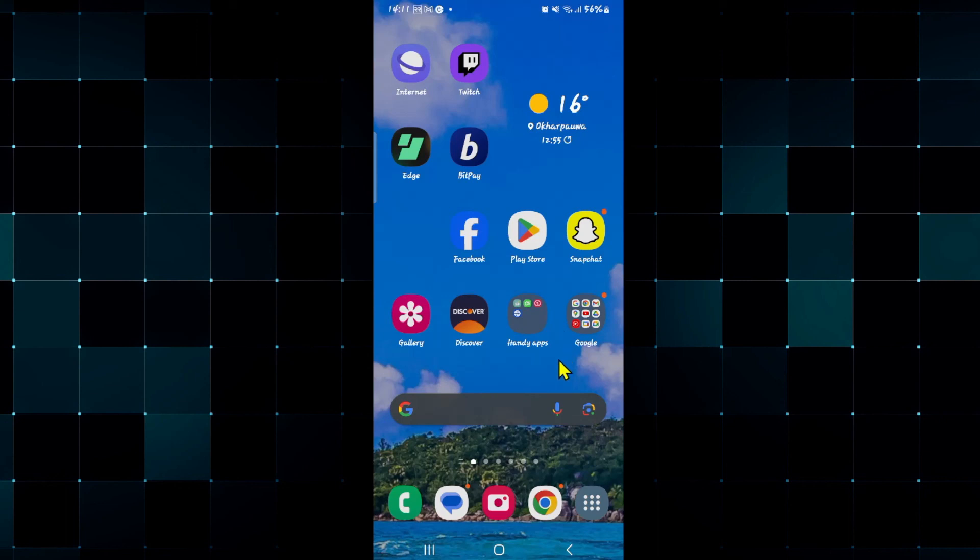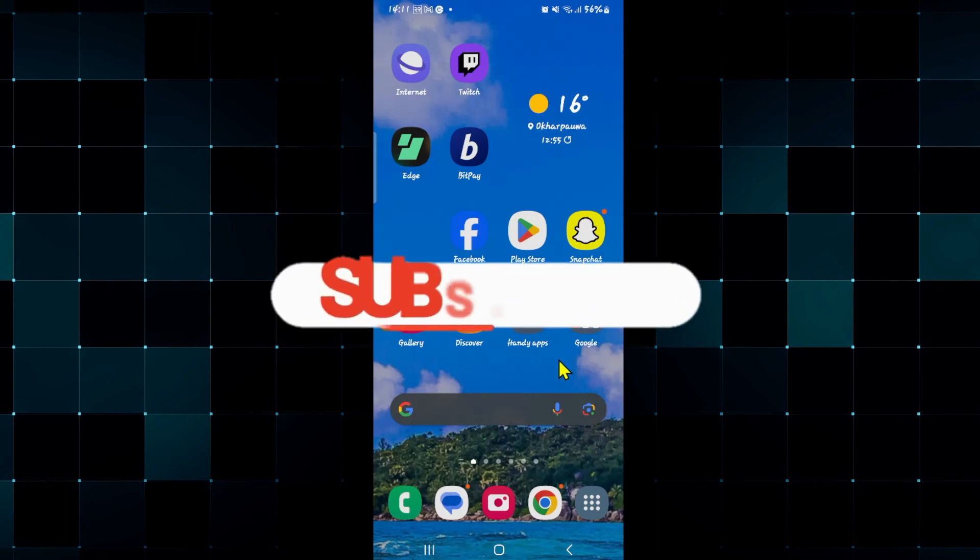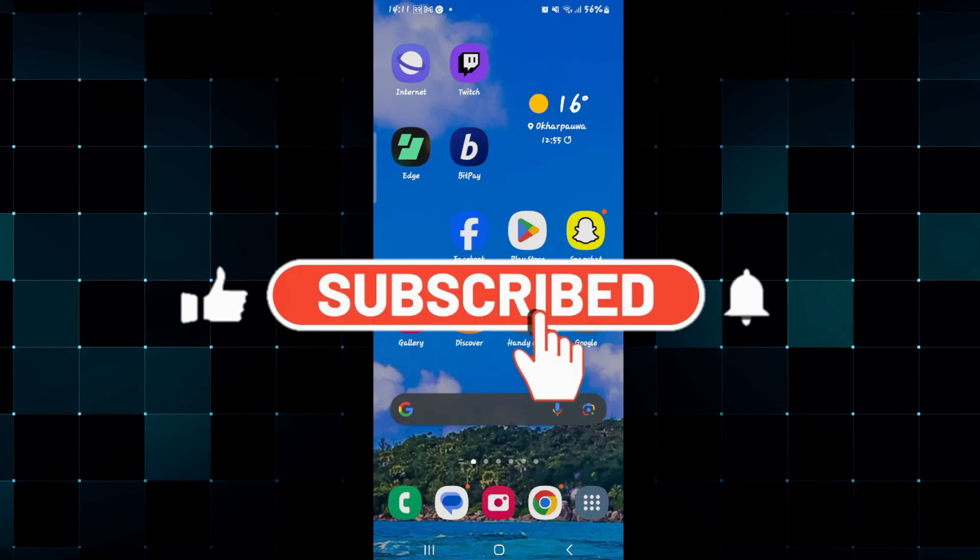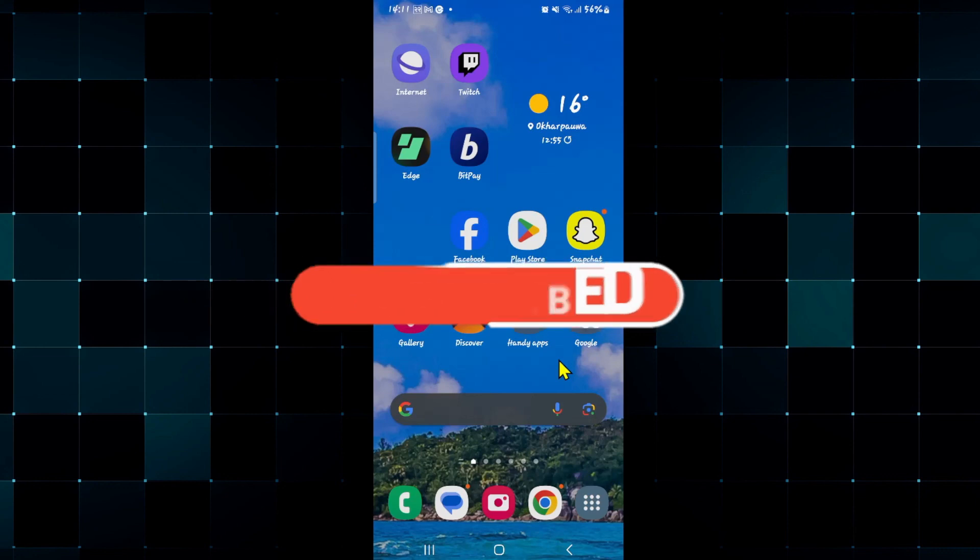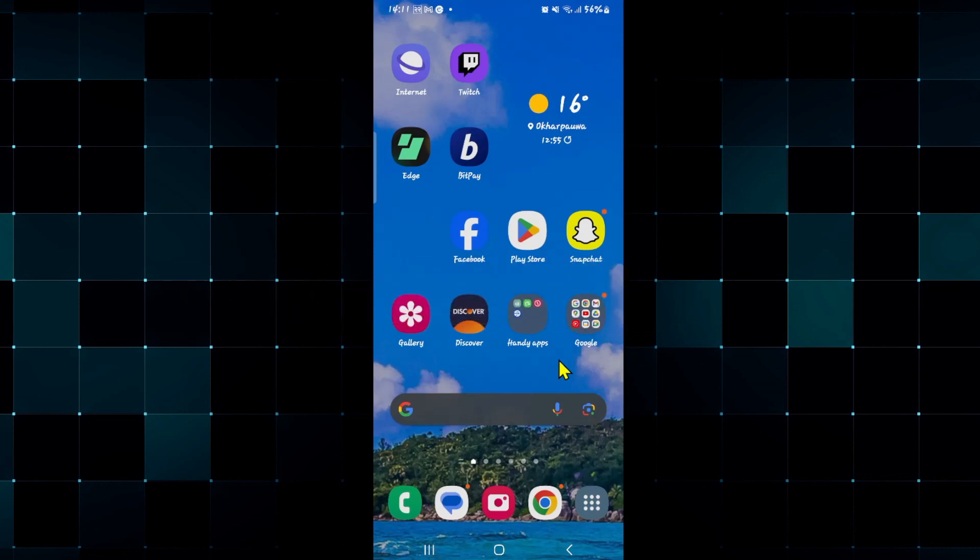If you find this video helpful make sure you hit that like button and subscribe to our channel if you haven't done so already. Also ring that notification bell to never miss another update from us. Thank you for watching and I will see you again in the next video.